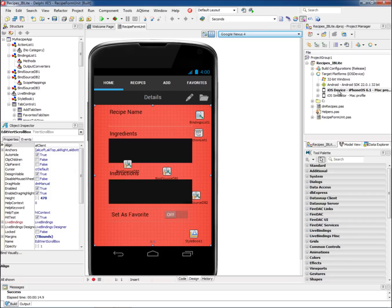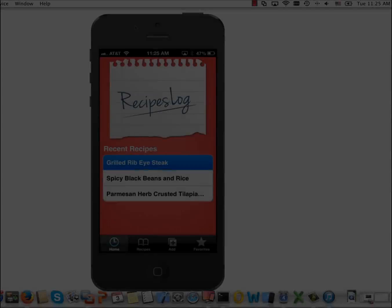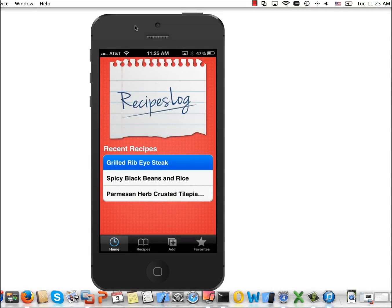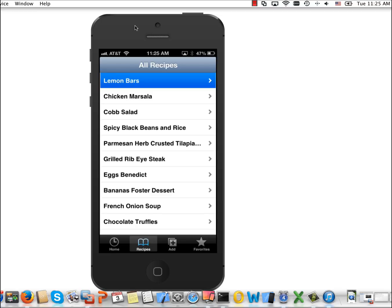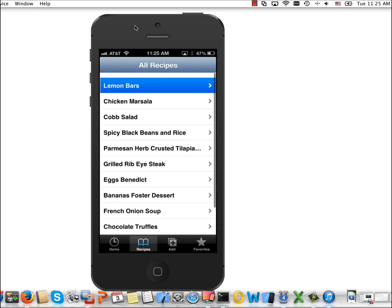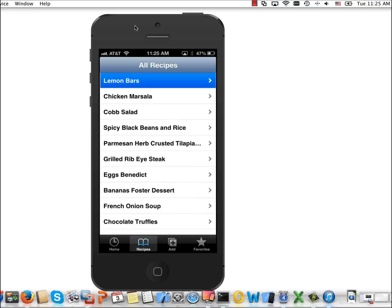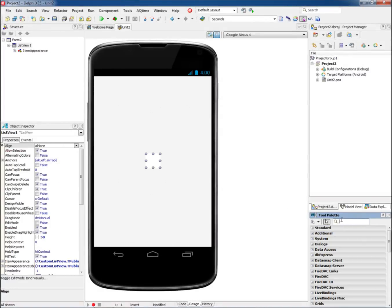RAD Studio XE5 includes IBLite, the free version of IB2Go for iOS and Android. IBLite is a freely deployable, embeddable database for mobile apps that runs in a standalone environment and allows deployment of apps which directly utilize the Interbase engine.